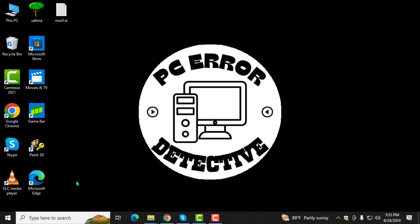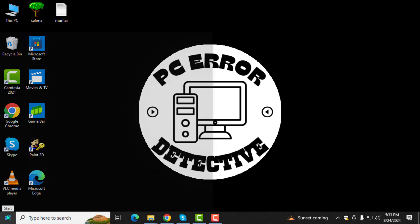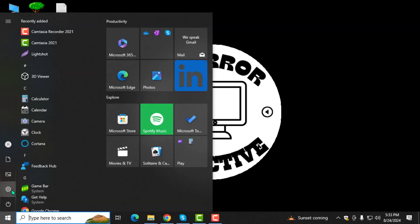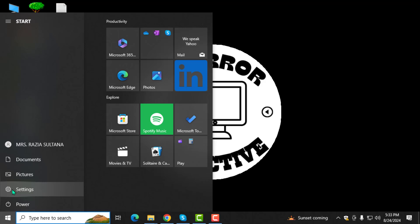Step 1. First, click on the start button at the bottom left of your screen.